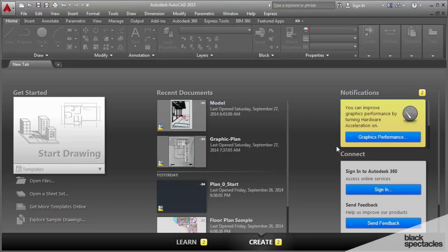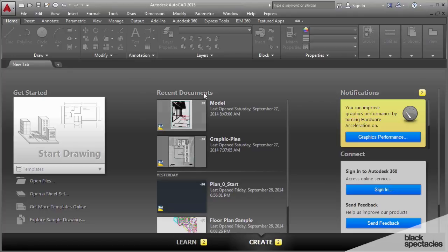Getting into the program itself, this is the screen that opens up when AutoCAD 2015 opens. It gives you a new tab that will show the recent documents that you've been inside. The first recent document I have here is a model document, and none of these are the actual file that I want to start with.